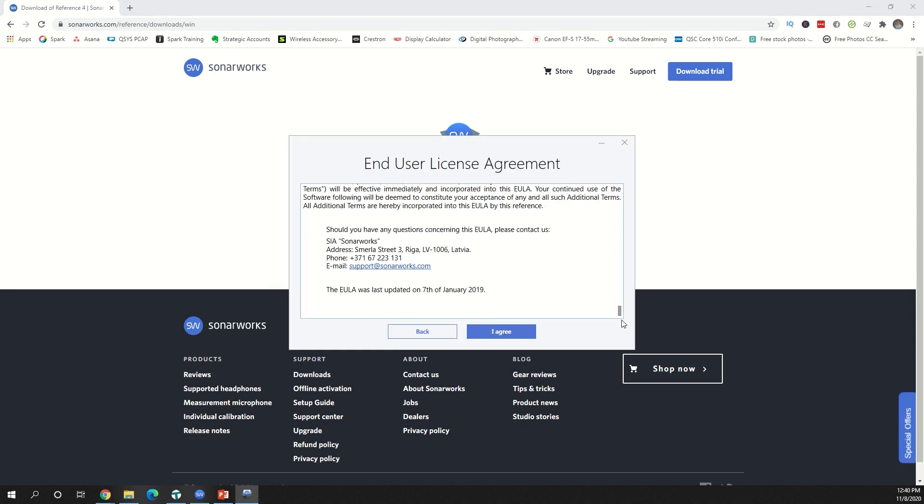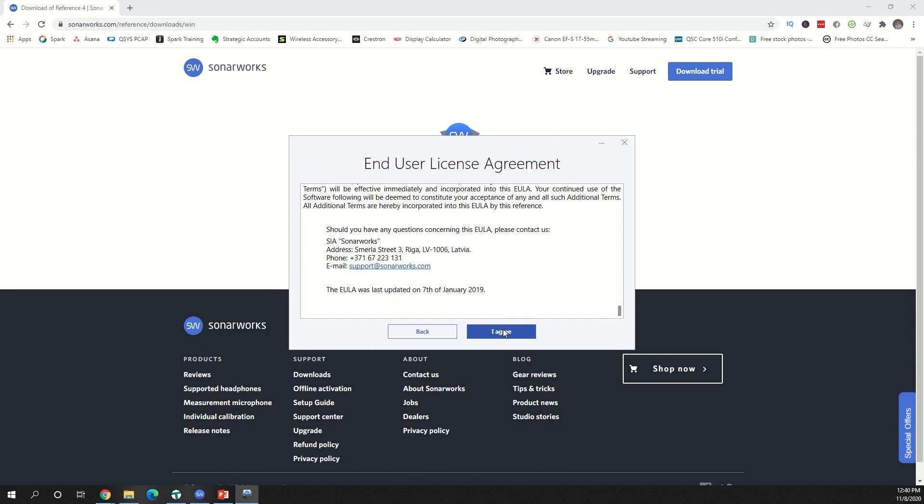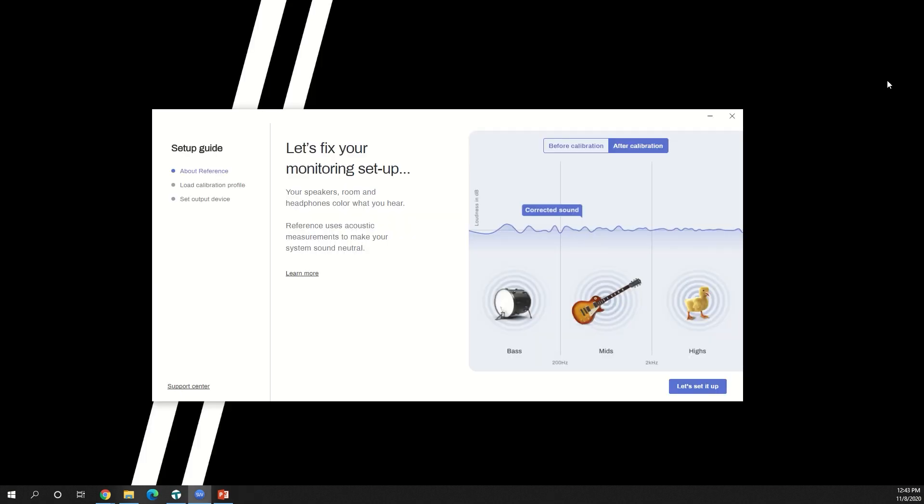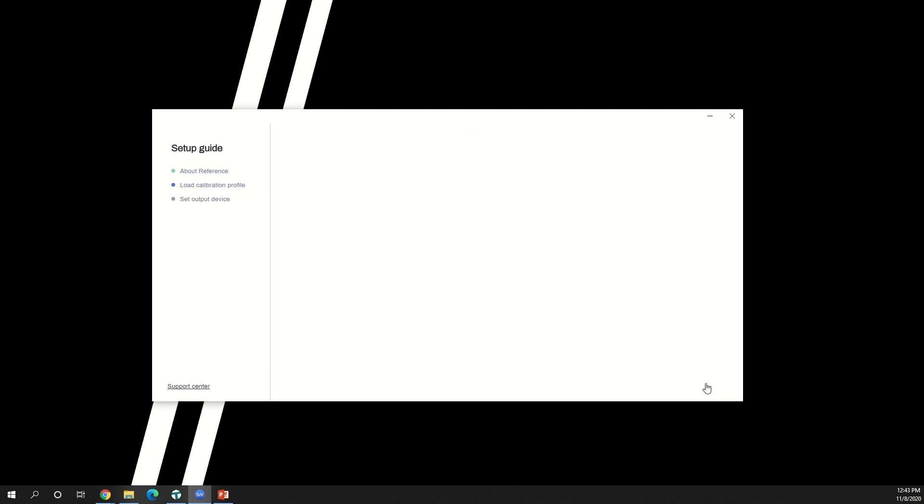Read through the licensing agreement and then select I agree. If you plan to calibrate your monitors, select install under the Reference 4 Studio Edition. Once installed, you'll see this screen. Select let's set it up to begin.